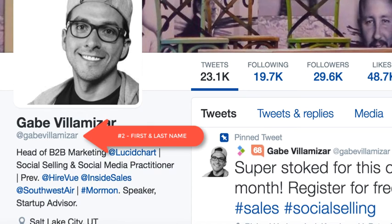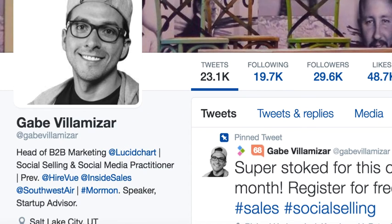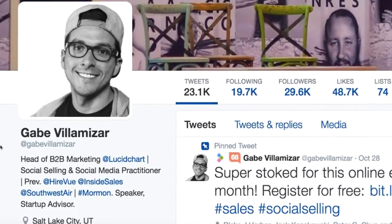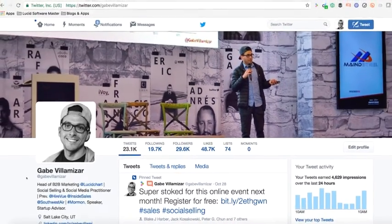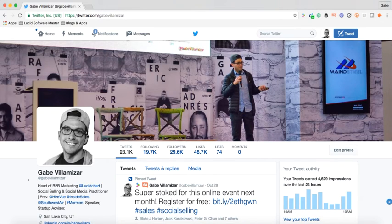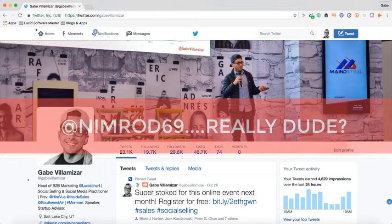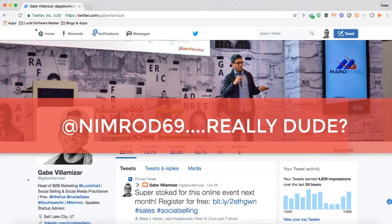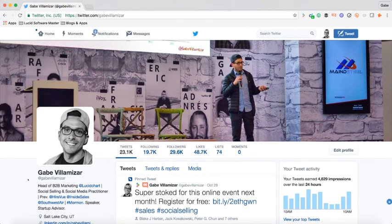If that's taken, you want to go last name, first name. If that's also taken, you might want to include your middle initial, or maybe if it fits, include your whole entire middle name — so it's first name, middle name, last name. Again, this is very crucial. I had a friend who, back at InsideSales.com, his Twitter handle was @Nimrod69 or something like that. And I'm like, dude, we got to fix you up. I'm not going to allow you to be my friend with a Twitter handle so crazy like that.